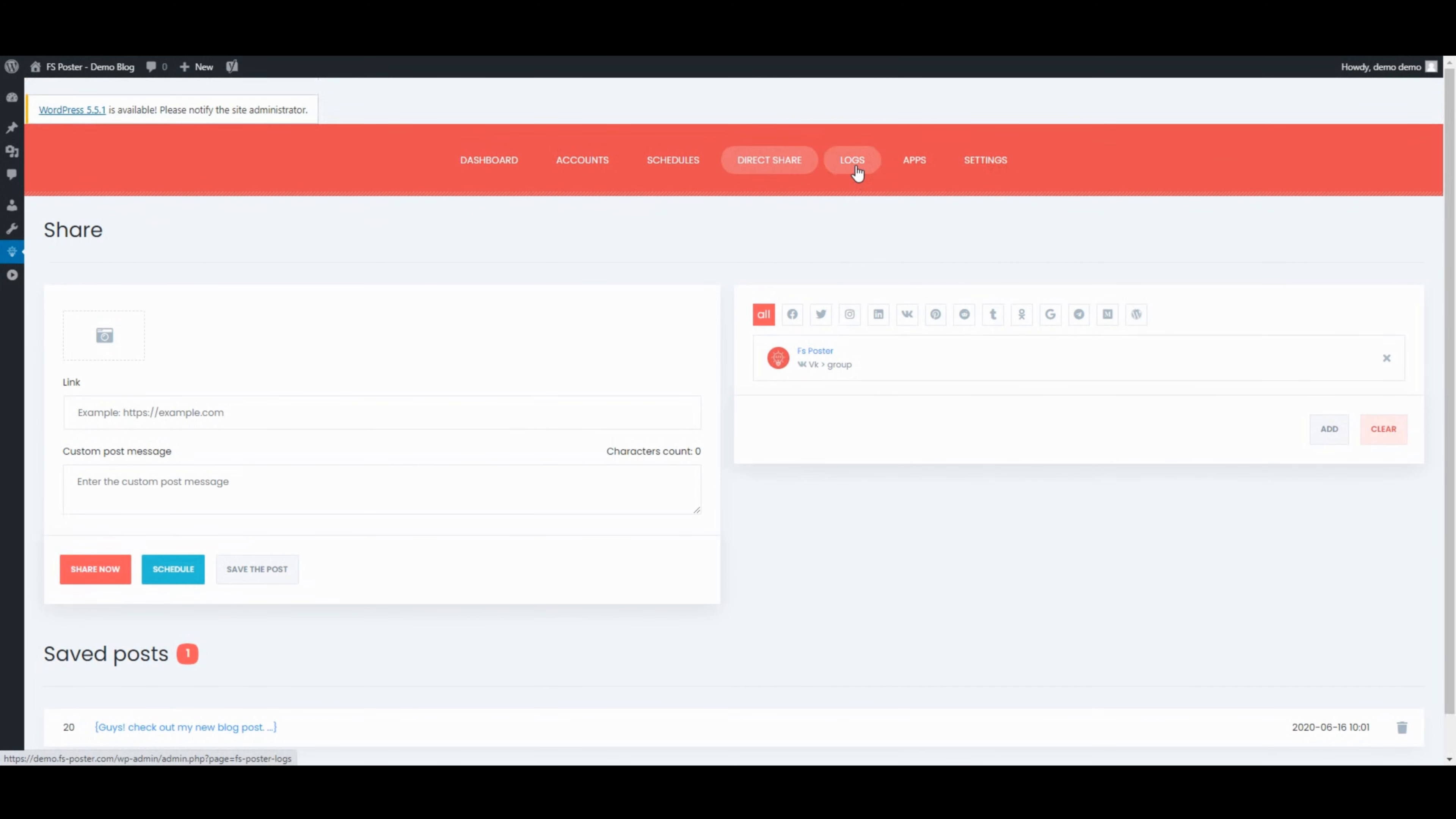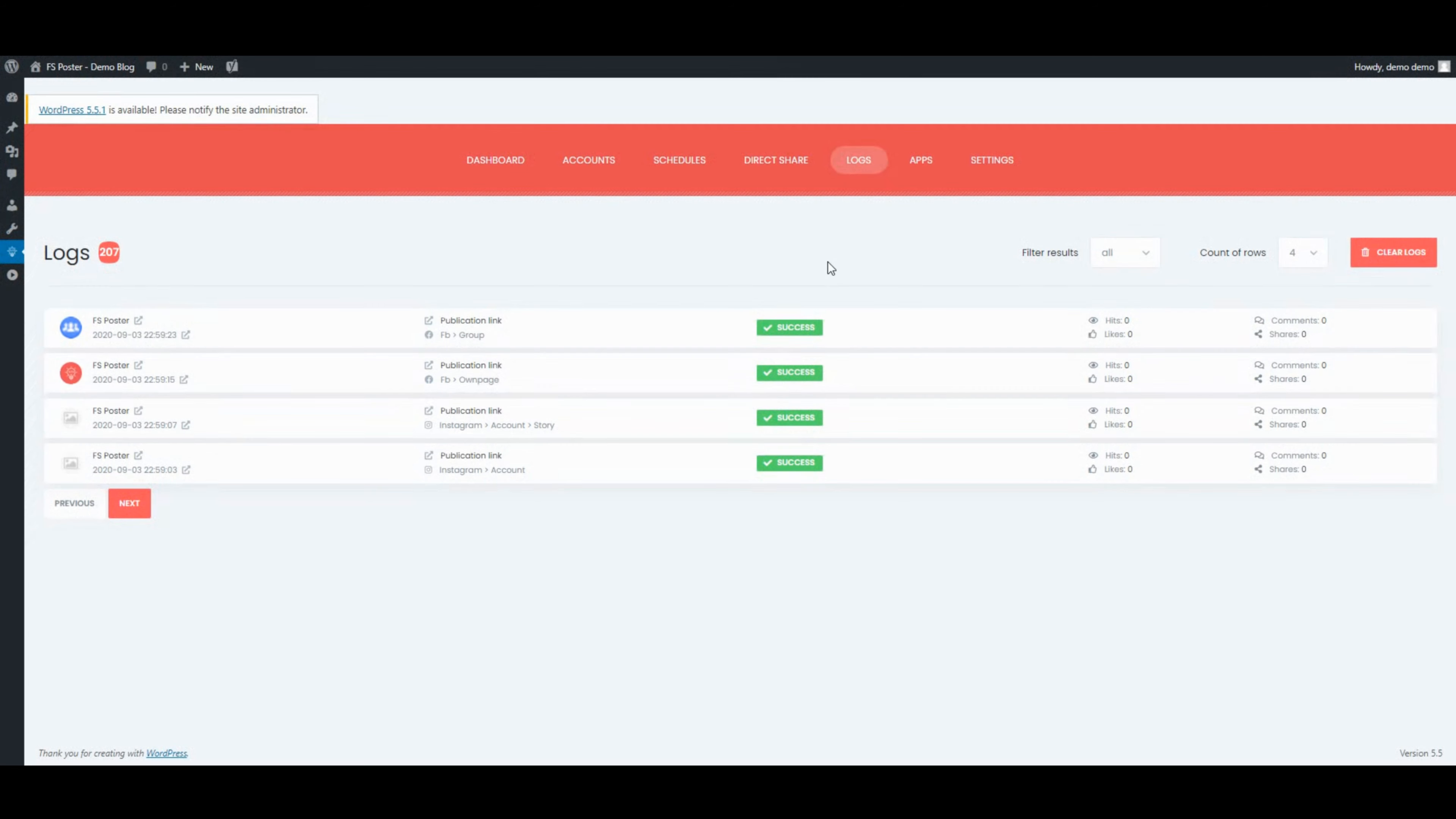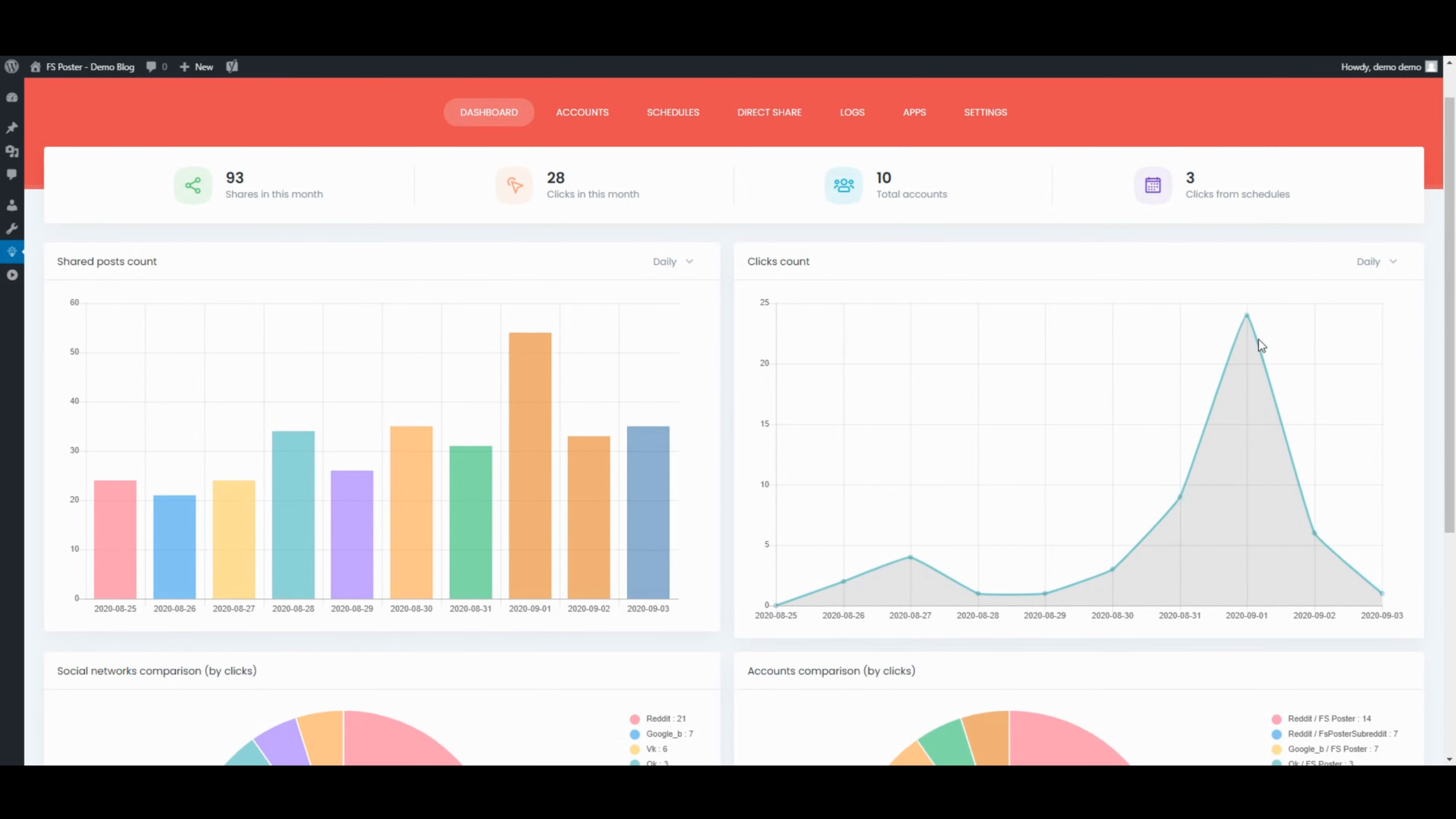Let's see the logs of the shared posts. The dashboard tab allows you to view shares count, clicks count, and comparison of social networks.